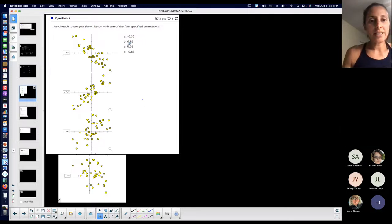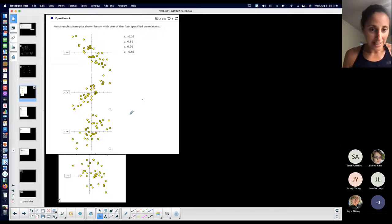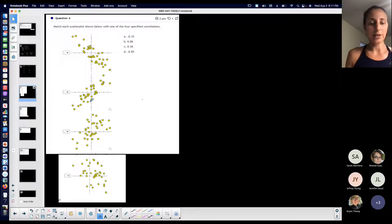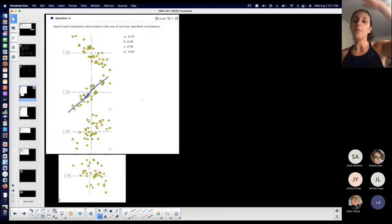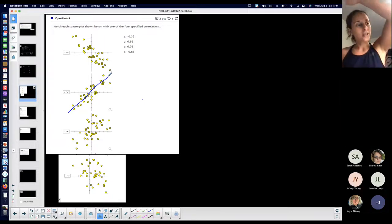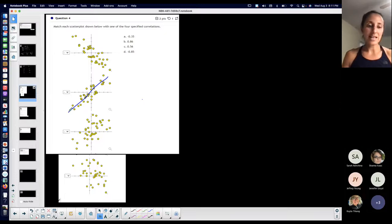B and C are positive correlations, which means they could only match scatter plots B or C. If you look at those plots and draw a line in the middle, you can see there's a positive, increasing type of trend — so I would say both of those have a positive correlation.